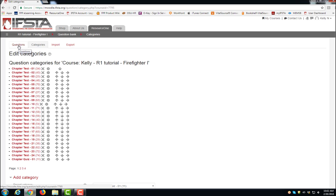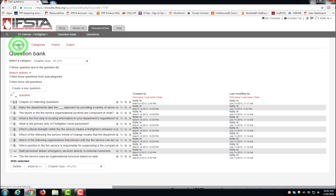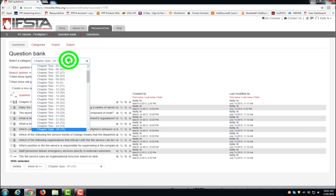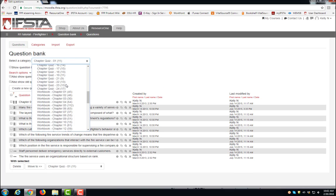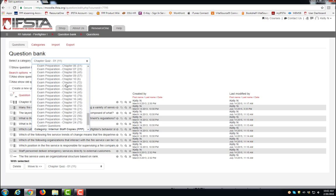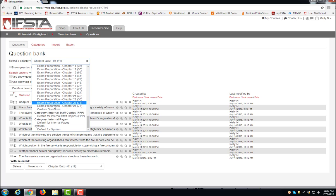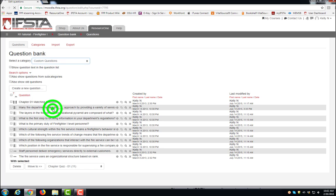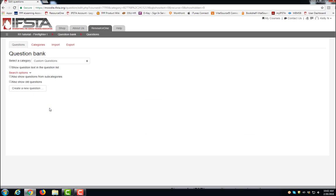Click Questions. Select your category, click Create a New Question.